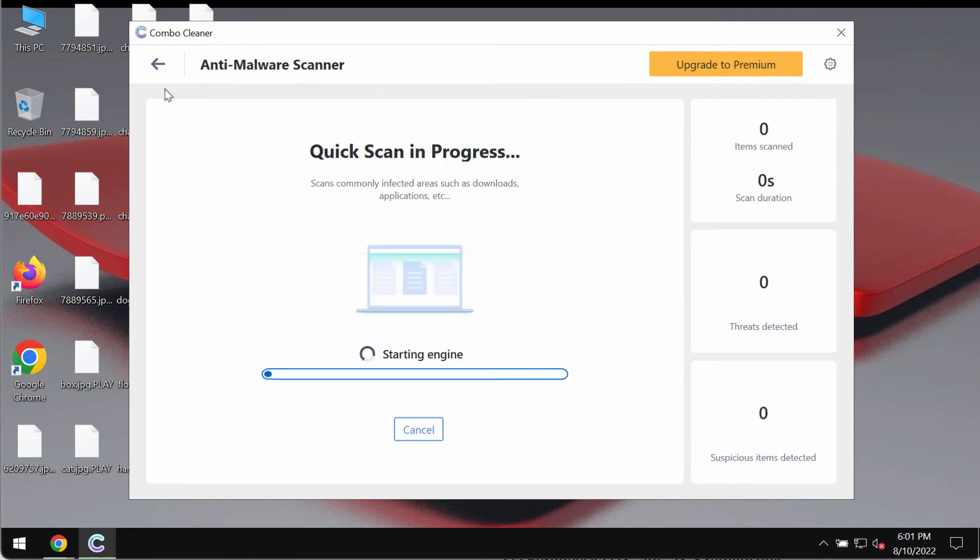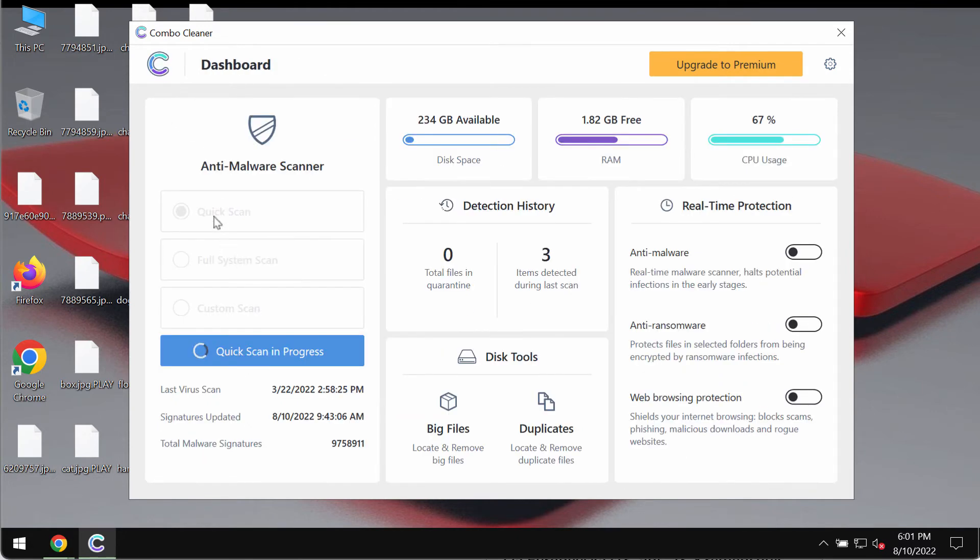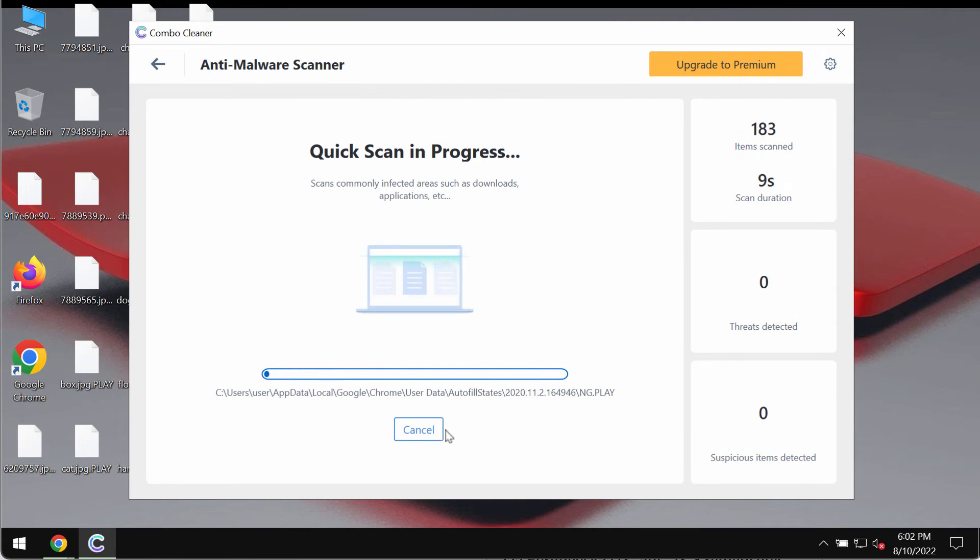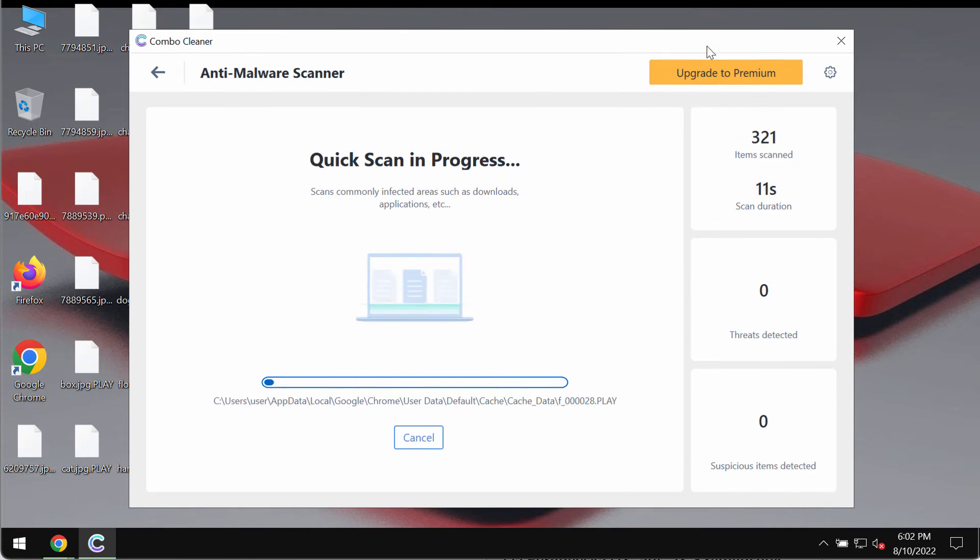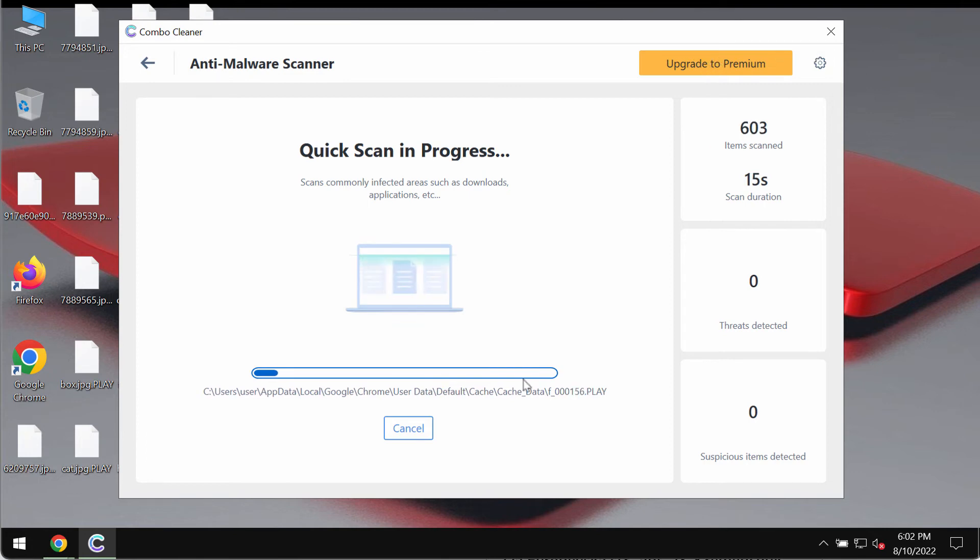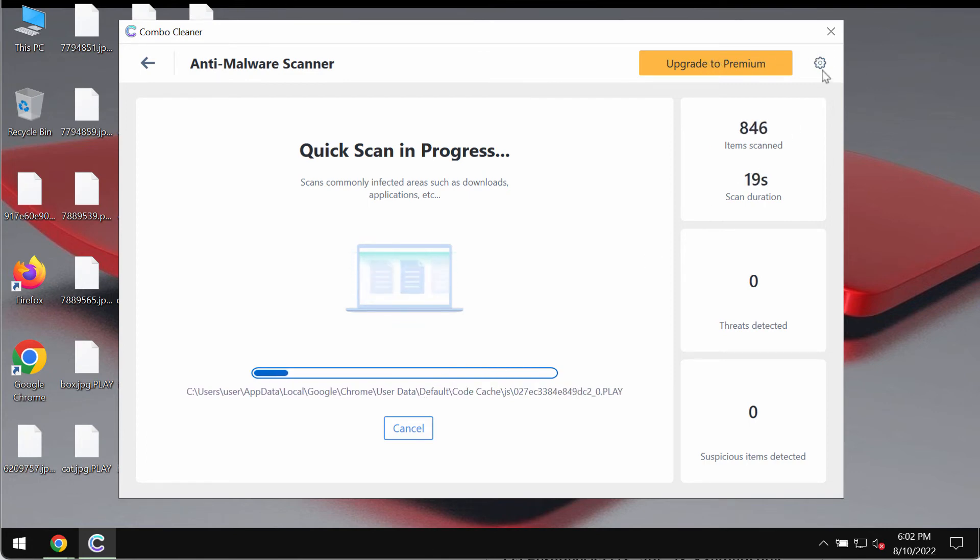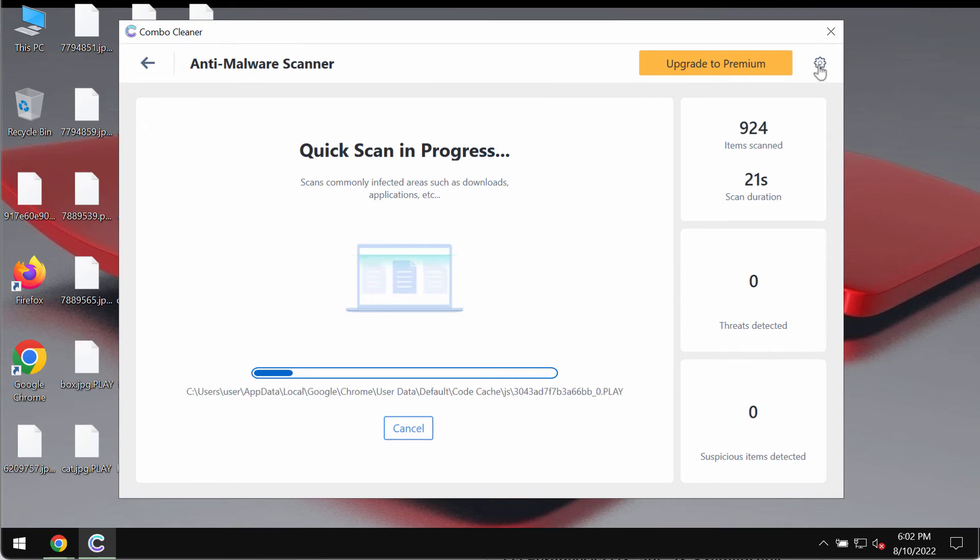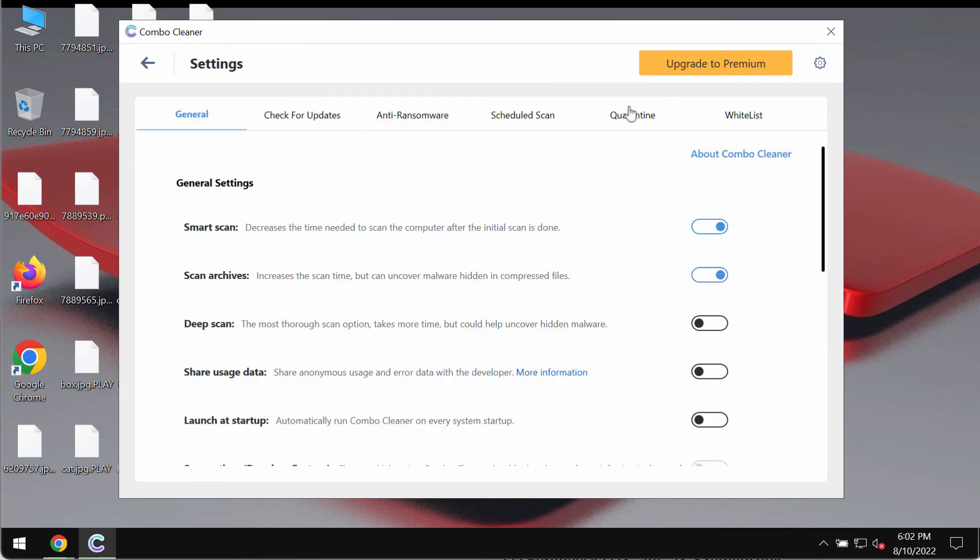The program initially operates in trial mode, so only the quick scan option is available. The scanning will begin, and you will see that some threats may be found immediately. Some threats may be found later during the scan.